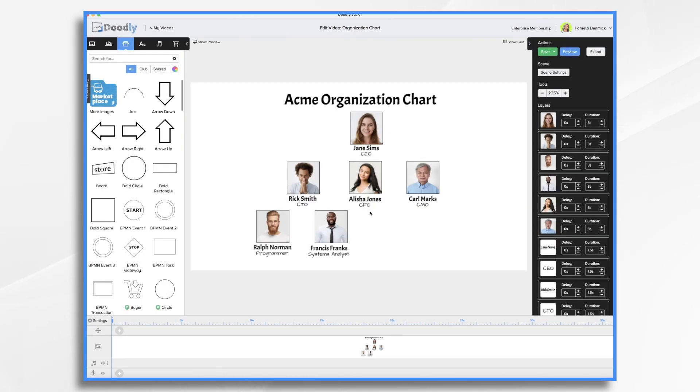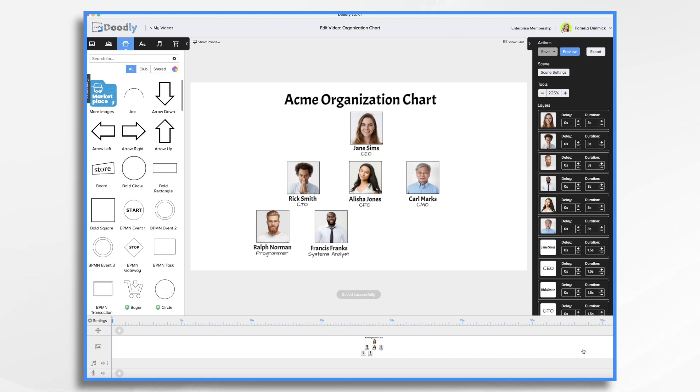But I did want to show you how you could do some custom line drawings and it'll give it a really neat look. Now, you will need to use another graphics editing program, like if you have Photoshop or one of those. So this is an advanced optional technique. Okay, so not everybody's going to be able to do it. But I did want to show you how you could do it. So once I have the chart laid out the way I like it, I'm going to take a screenshot of it.